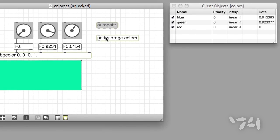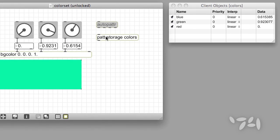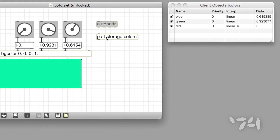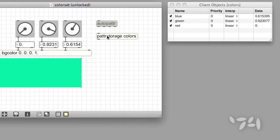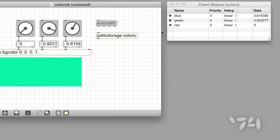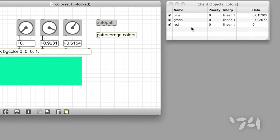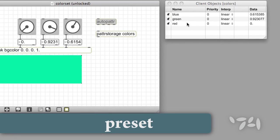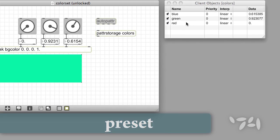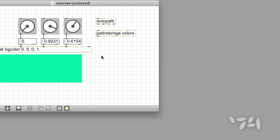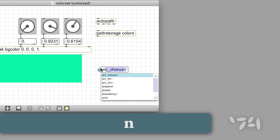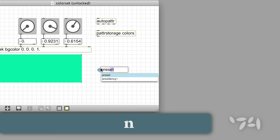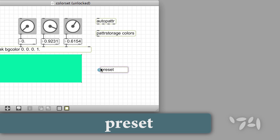For the fourth and final step, we'll create a graphic interface to make it easy for us to store and recall our presets, and we'll use the MaxPreset object. To add a preset object to your patch, create a new object box, type the word preset into it, and hit the return.